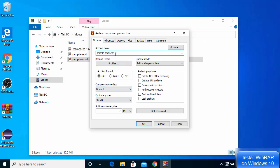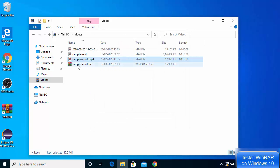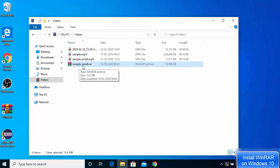In the Add to archive dialog, the default format is RAR, but you can also choose RAR4 or ZIP by clicking the zip option. Depending on what kind of compression you want, select the format. You can also set a password for your RAR file so it will ask for a password when opened. For now, click OK and it will compress the file, creating a sample.rar compressed file.